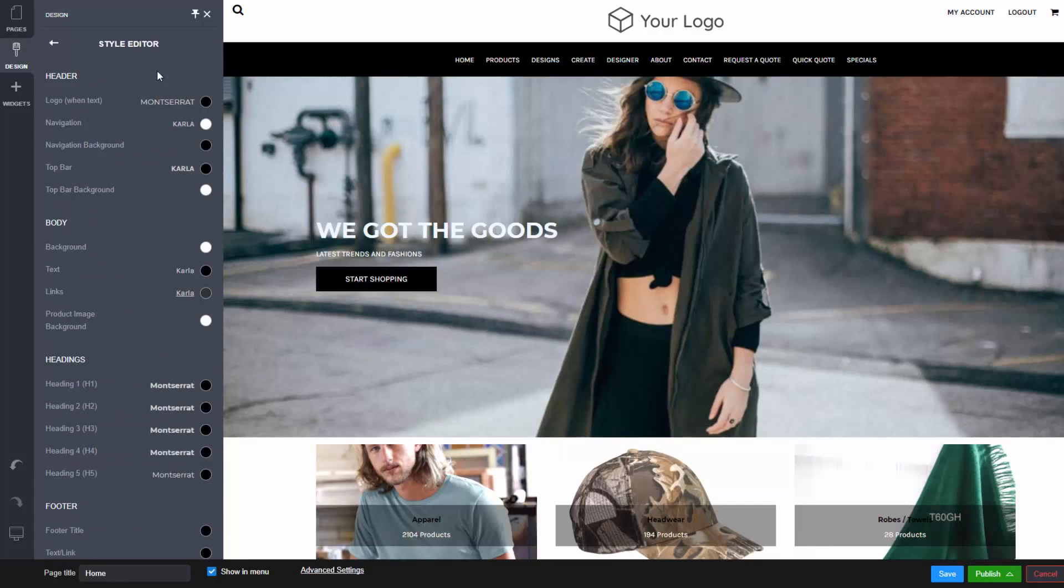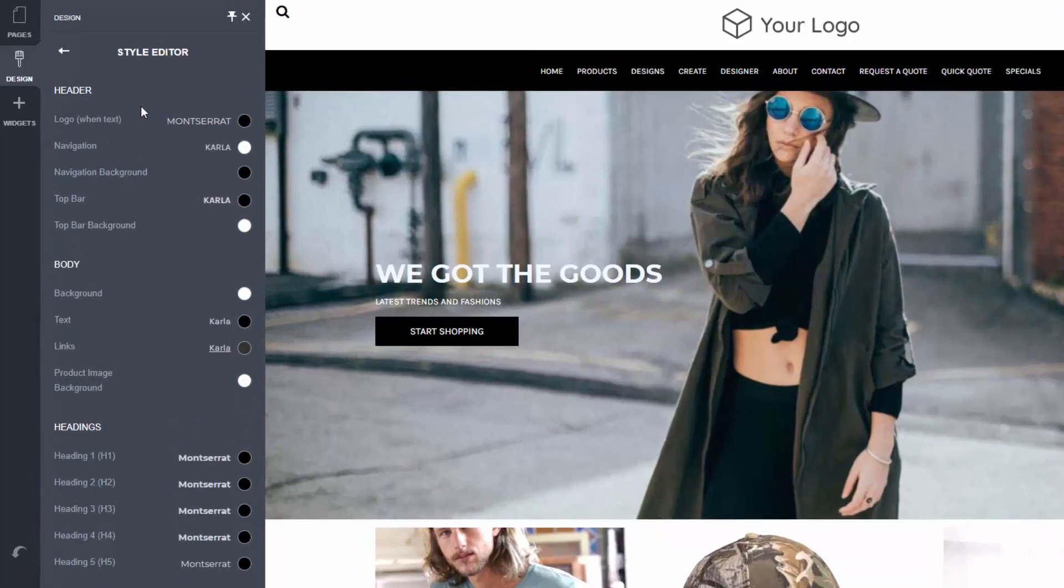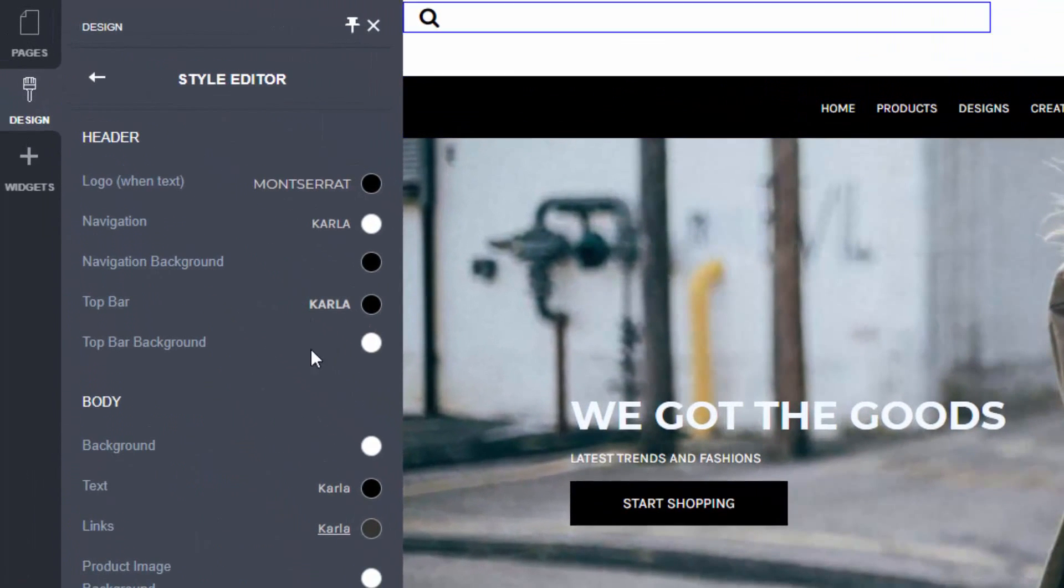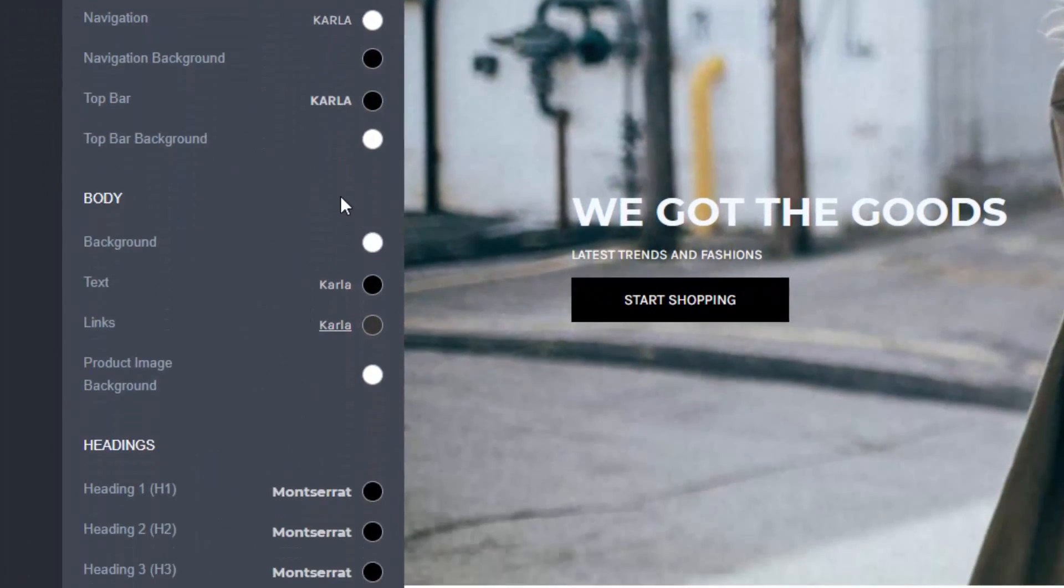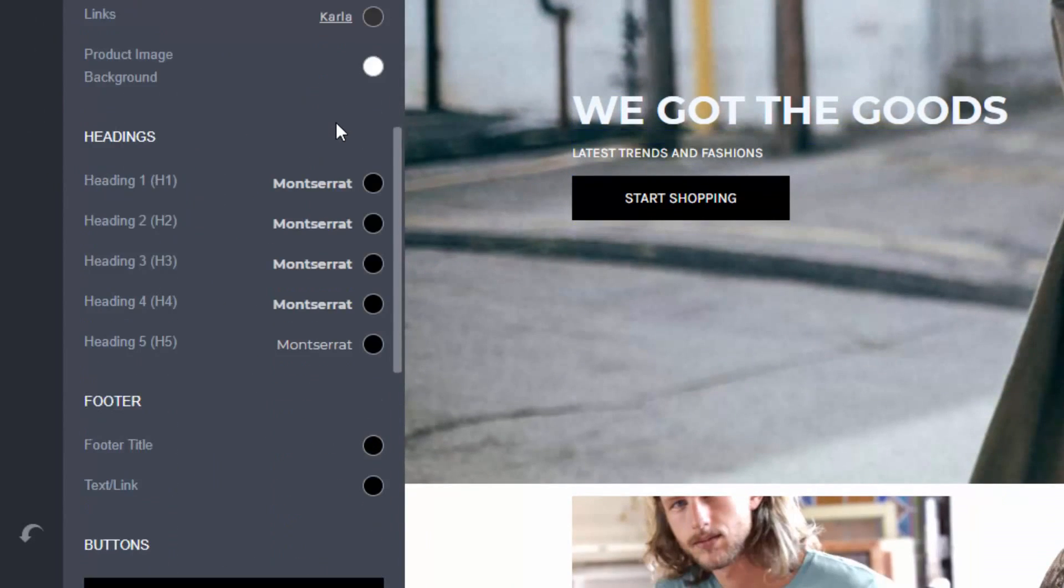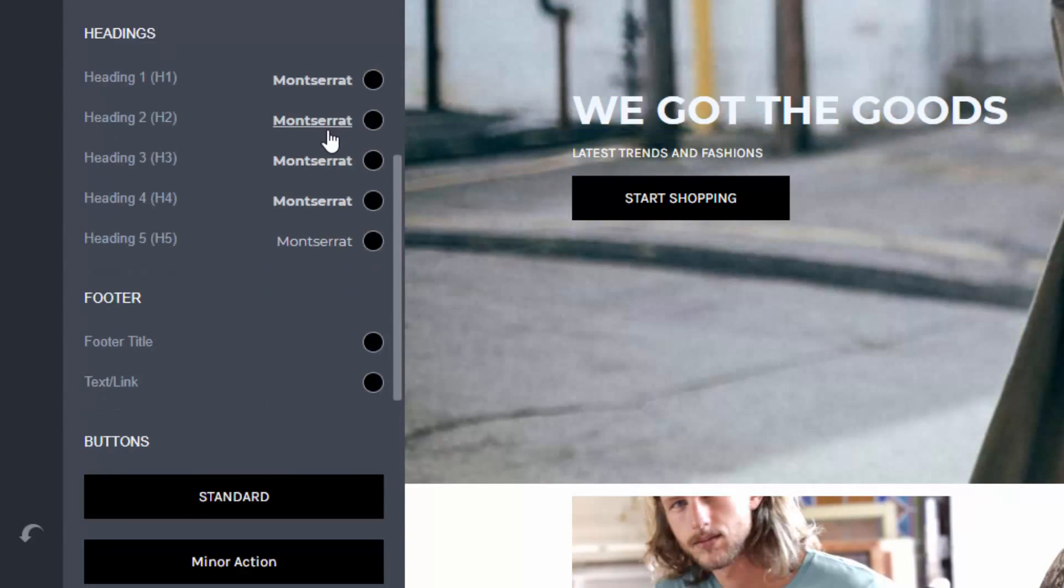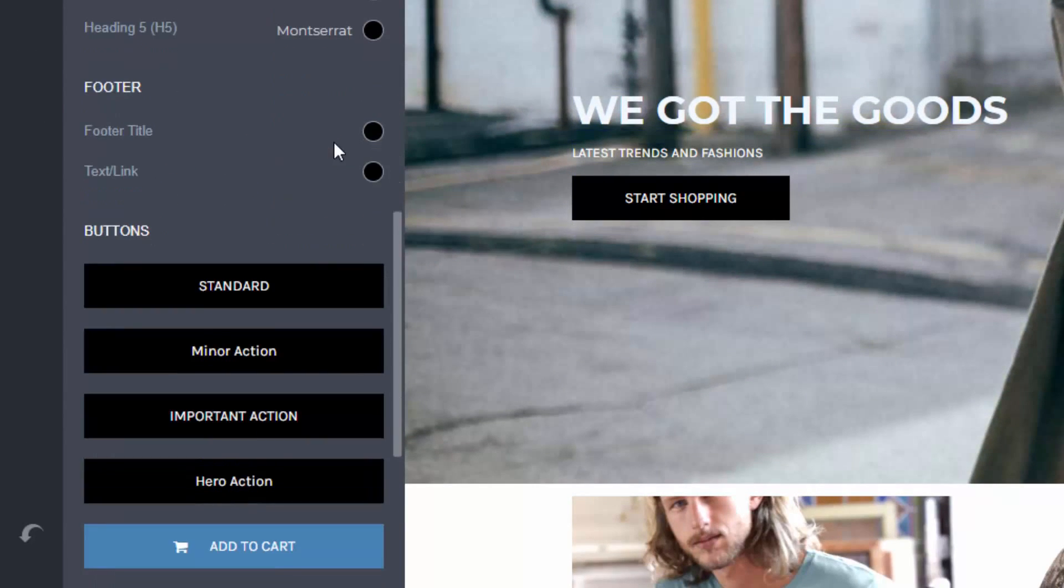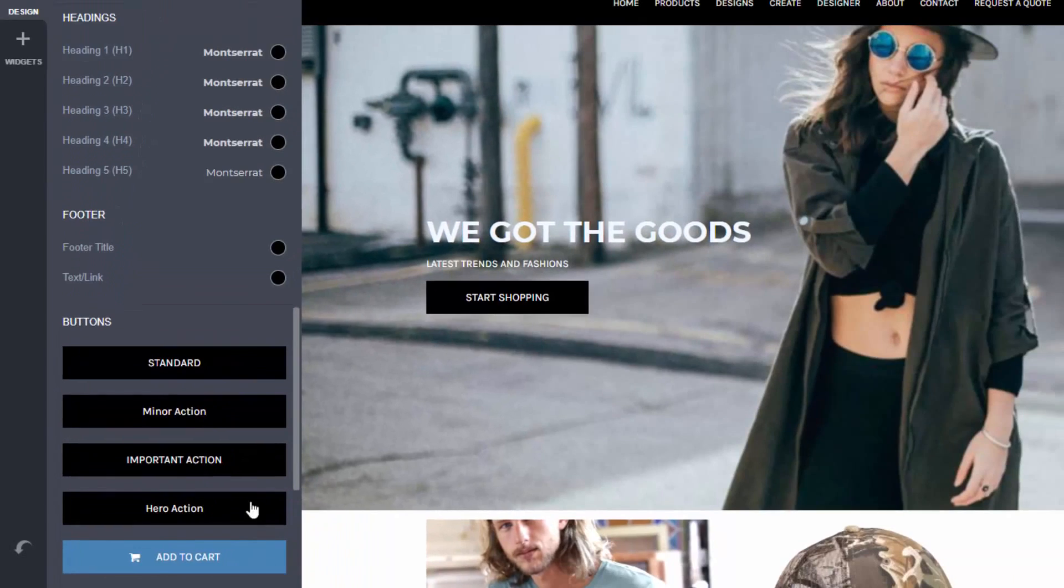Style Editor lets you modify your website's look and feel such as fonts and colors. In this section you can specify your website header, body, headings, footer, buttons and input field styles.